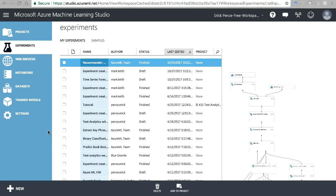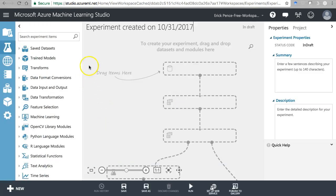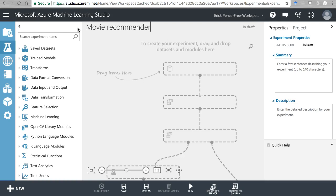In this video we're going to learn how to use Azure ML Studio's Matchbox Recommender algorithm. To do this, we'll start with the movie recommendation example they have from their own experiments, but we'll recreate it from scratch so we can talk about each component and what's happening. Let's start by creating a new experiment - we'll call this Movie Recommender.